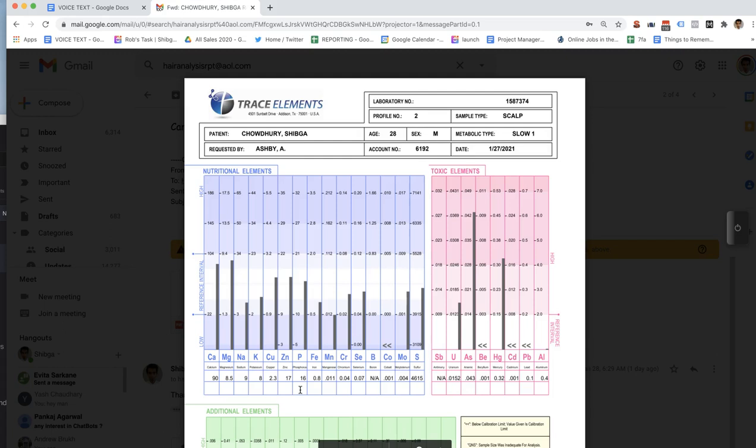You can see how those are just above the halfway line in the reference interval. That's where we like to see it — that's going to put you at a more optimal level. Let's look at the iron, the Fe just to the right of the phosphorus. The iron is at 0.8, so it's in the reference interval, but in reality it is by no means anywhere near an optimal level.